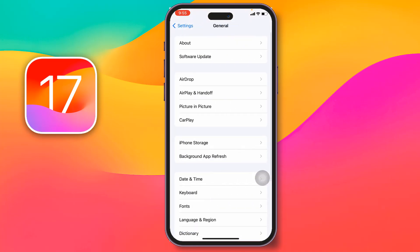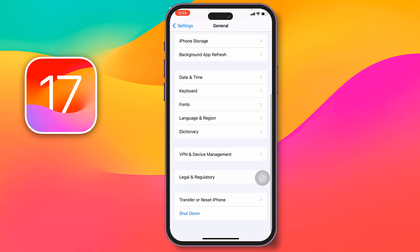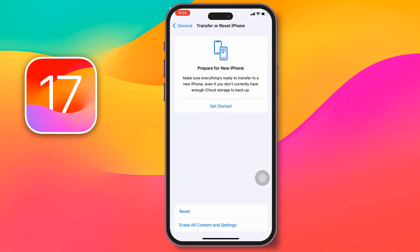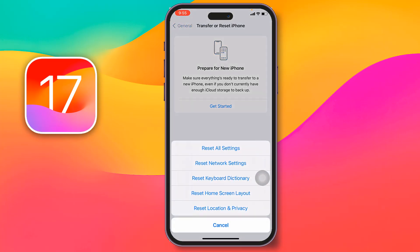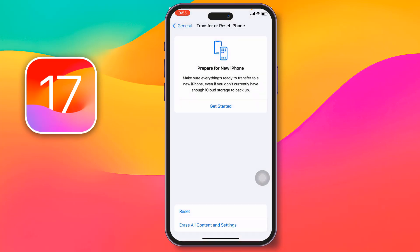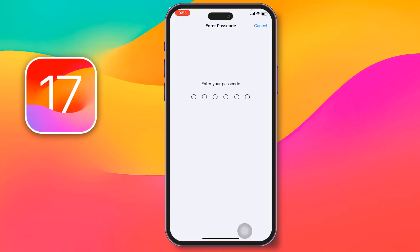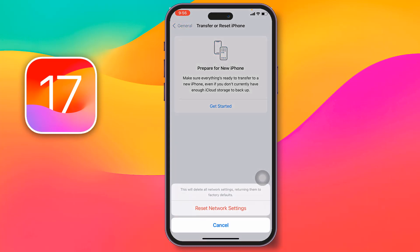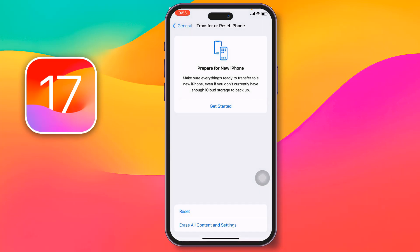Go to General, then scroll down and tap on Transfer or Reset. Tap Reset, then tap Reset Network Settings, enter your iPhone password, and tap Reset Network Settings again. After that, your problem will be fixed.